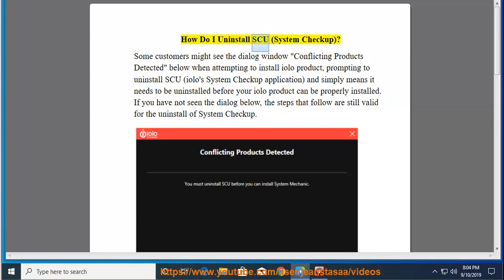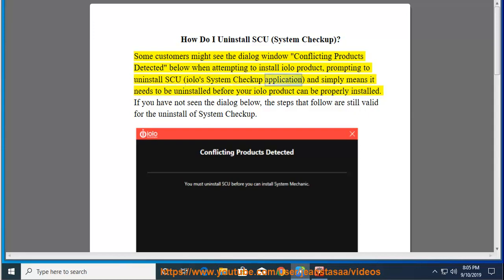How do I uninstall SEU System Checkup? Some customers might see a dialog window 'conflicting products detected' when attempting to install an ILO product, prompting to uninstall the SEU ILO System Checkup application. This simply means it needs to be uninstalled before your ILO product can be properly installed. If you have not seen that dialog, the steps that follow are still valid for the uninstall of System Checkup.